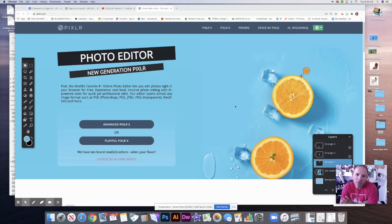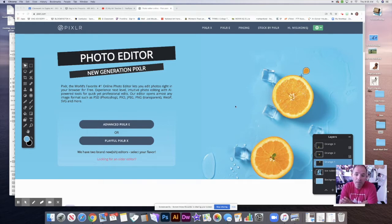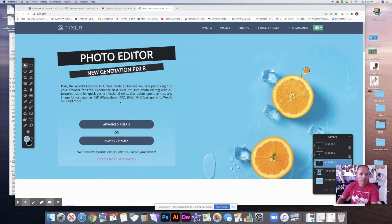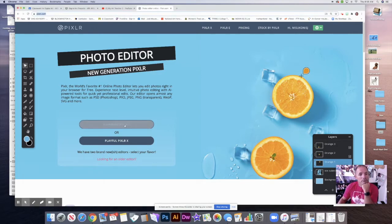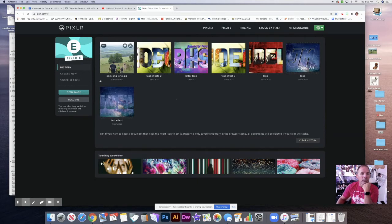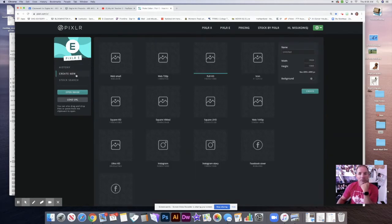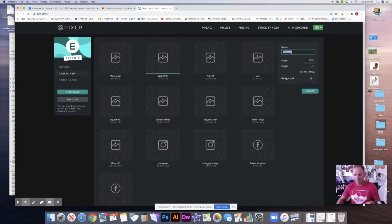Good morning everyone. We're going to start a new video today. What I'd like to do is get a photograph, take things out of it, add things to it, and make them look as real as possible. That is our lesson for today. Let's go ahead and open up Pixlr Advanced E and create a new picture — we'll go web 720p and name this 'photo edit'. Let's create it.